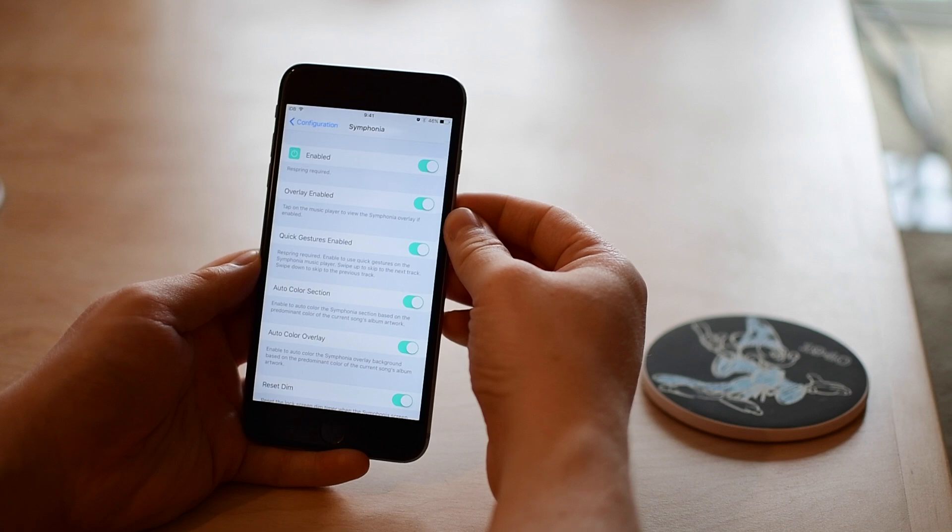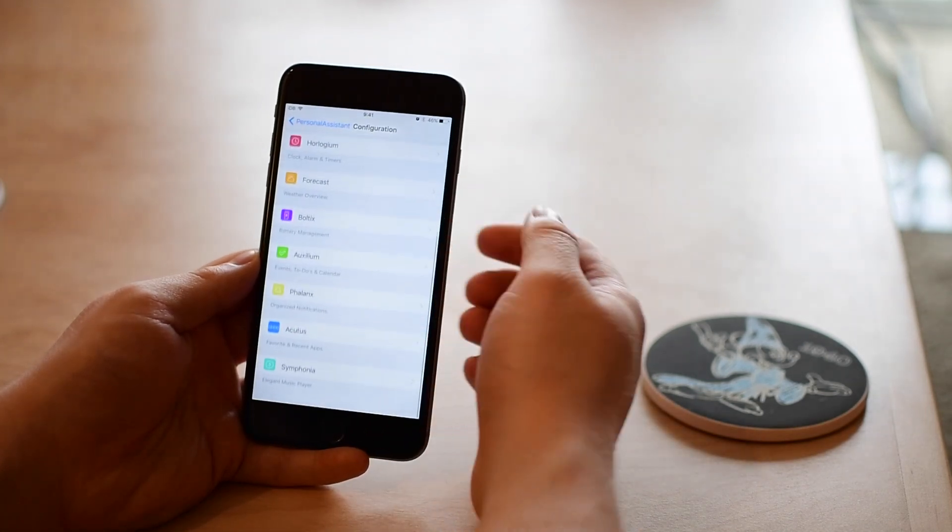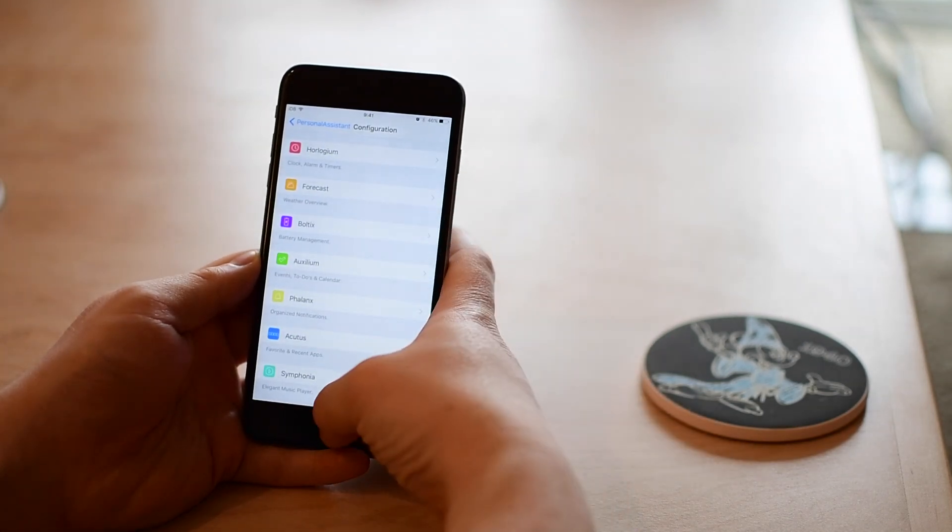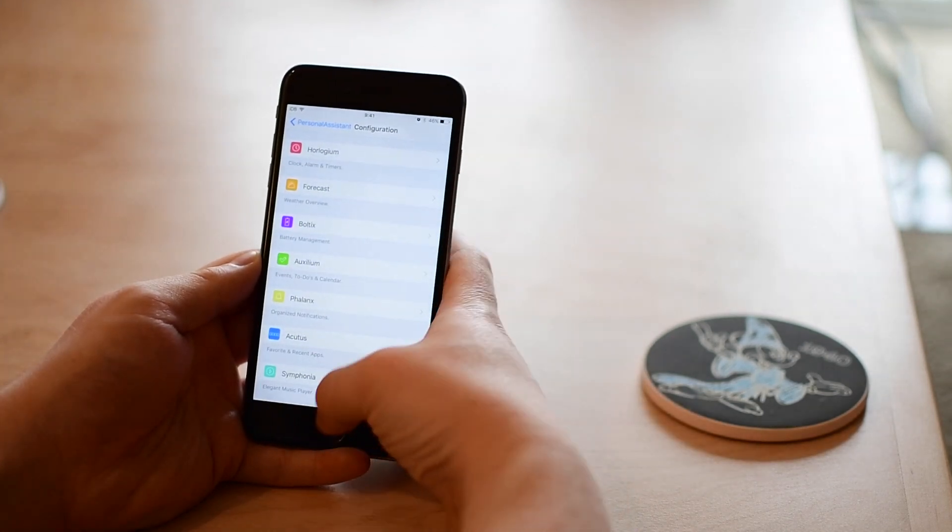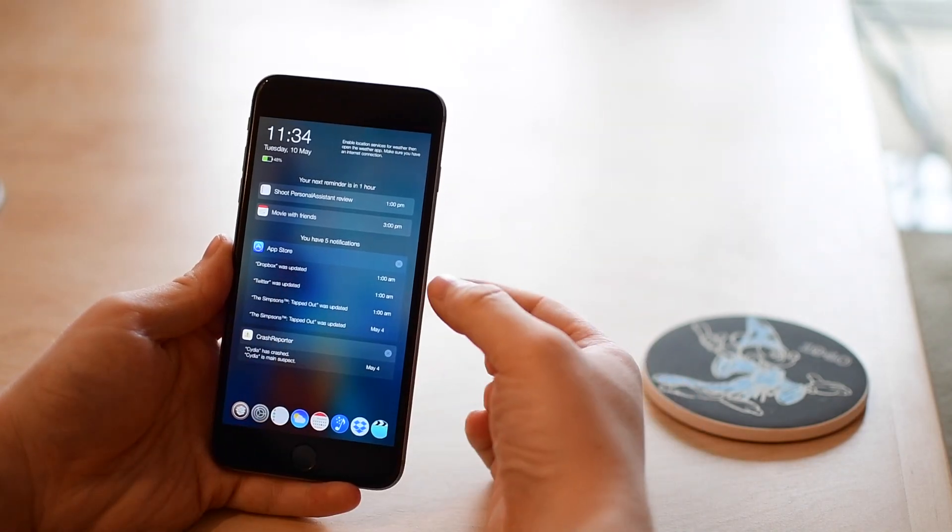And lastly we have Symphonia, so this is just your options for the music player at the bottom of your lock screen or wherever you have this installed.